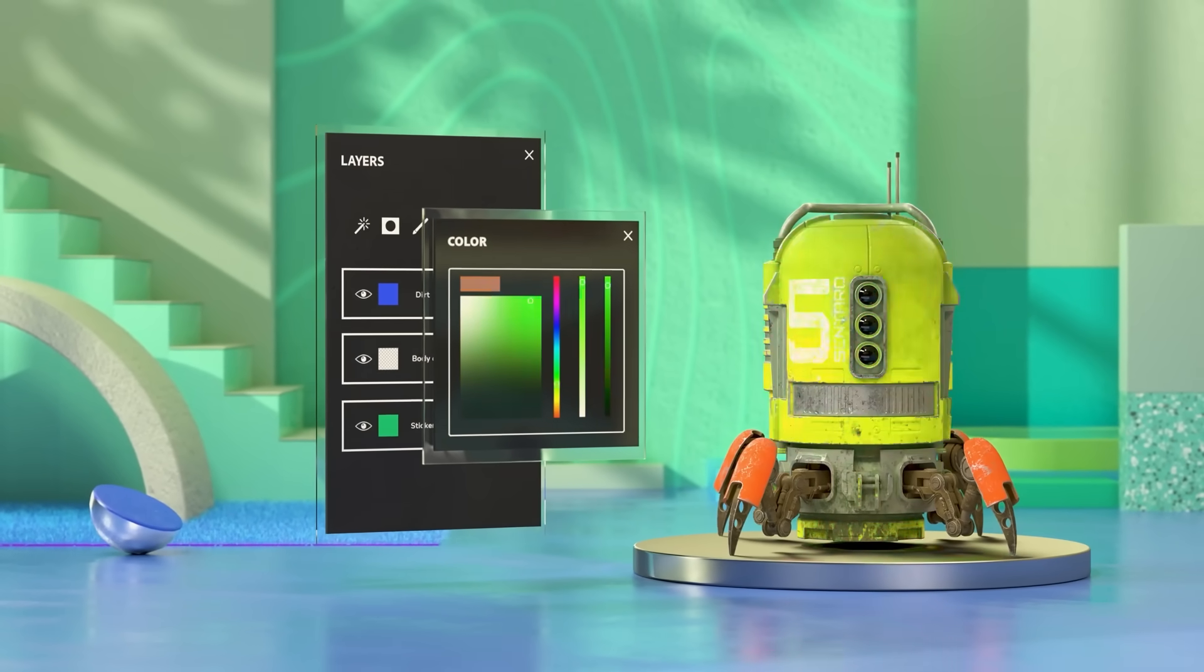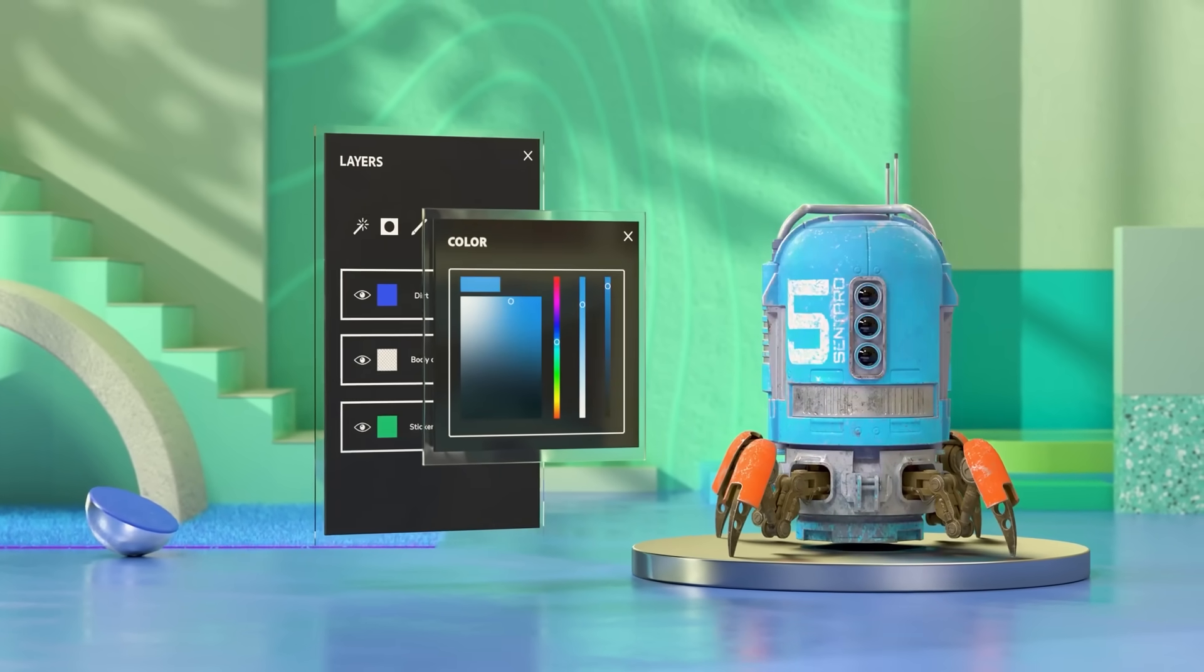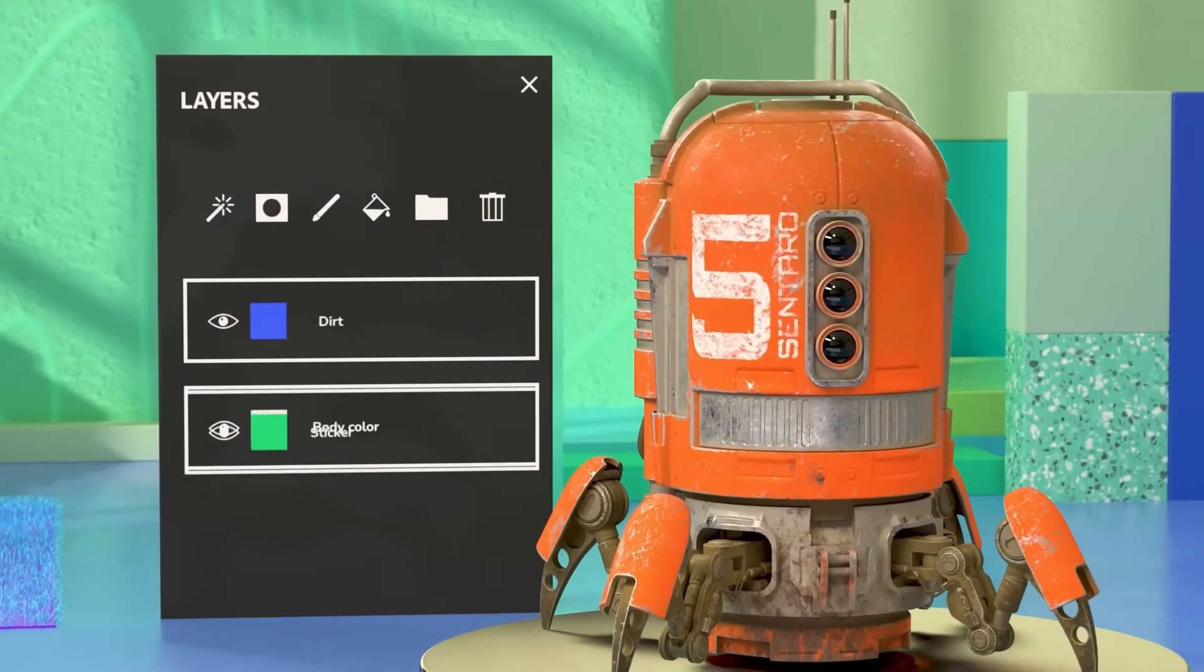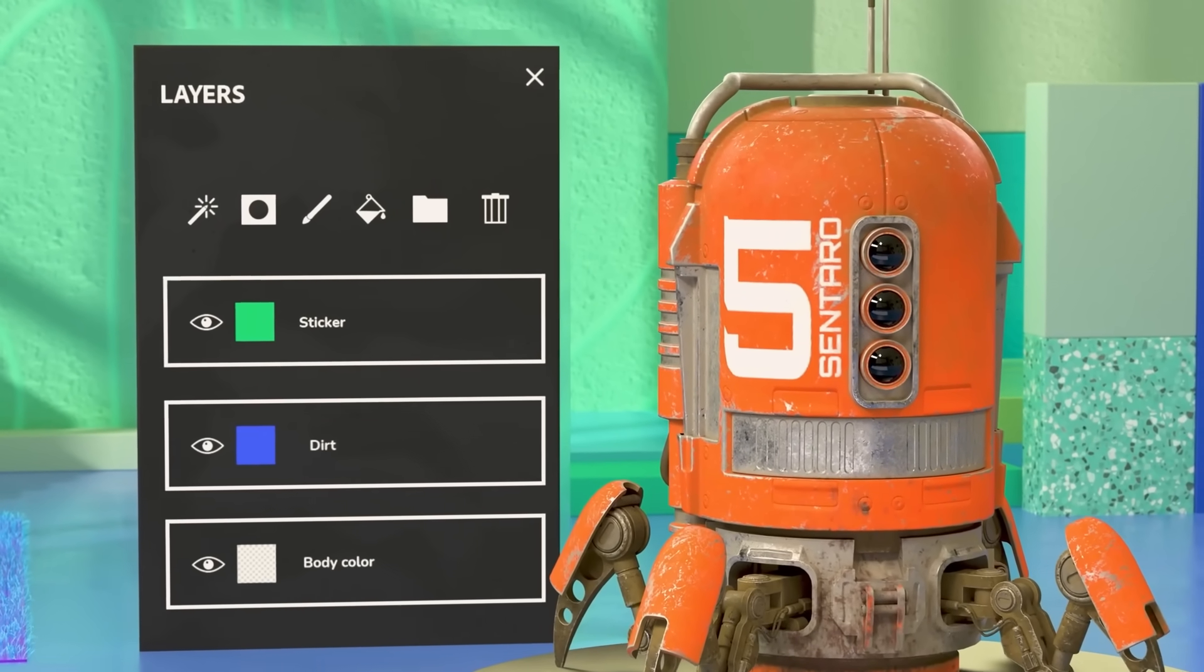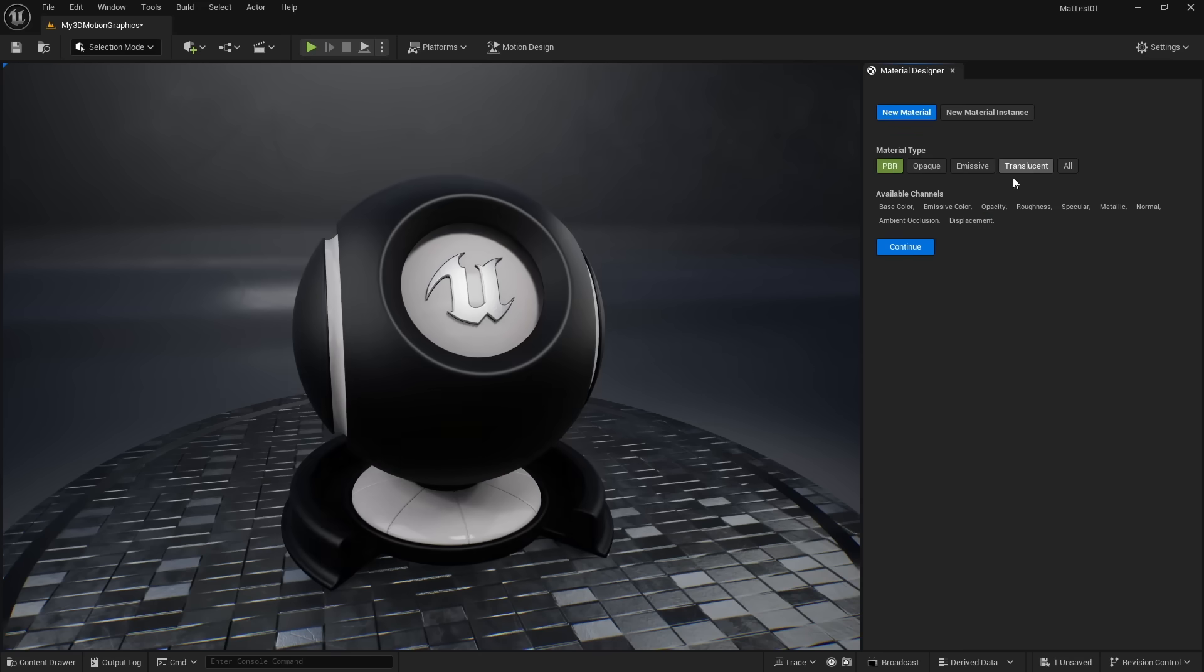This kind of workflow is very familiar to most computer graphic artists, and can be a lot easier than stringing a bunch of nodes together.